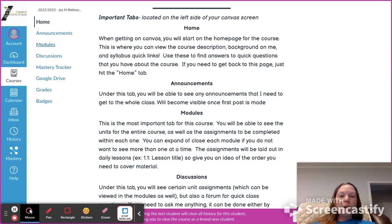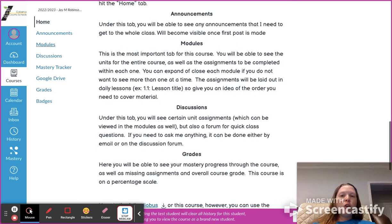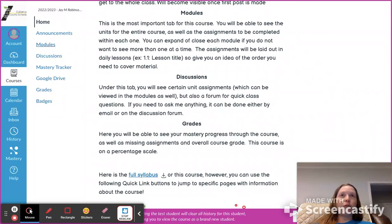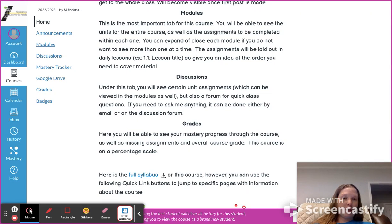Modules is going to be the biggest place for you to spend your time. You will have a couple of discussions — your first activity for the course is actually going to be a discussion post. You'll see discussions within a module when you need to participate, so just look for those.